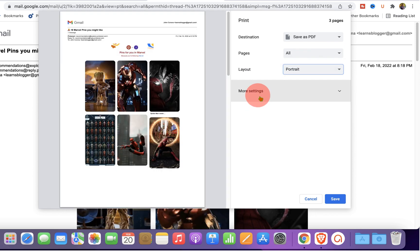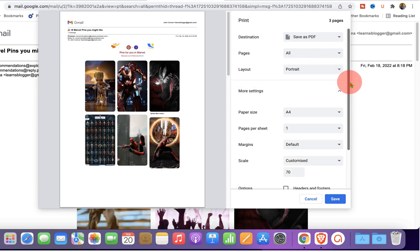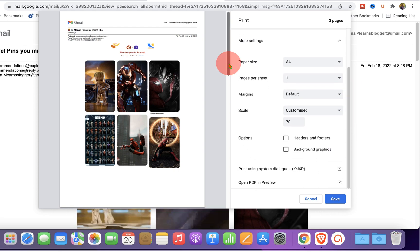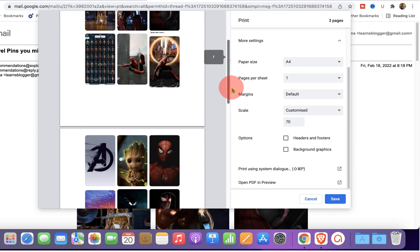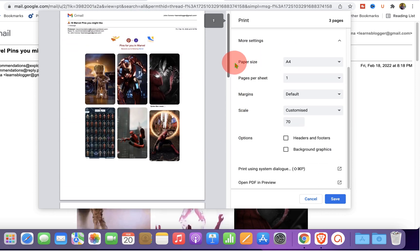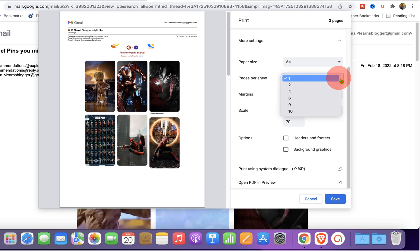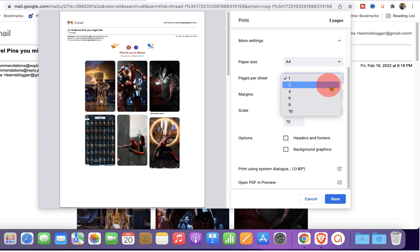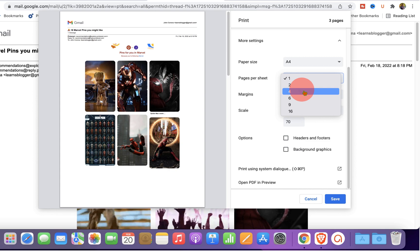And if you click on the more settings, you can see many options. If you have multiple page email, you can also select how many pages you want on a single page. So if we select four pages, you can see the four pages have been aligned properly in only one page.